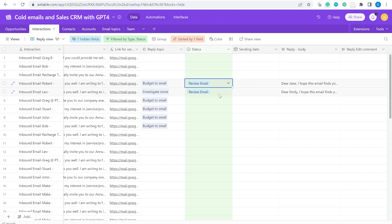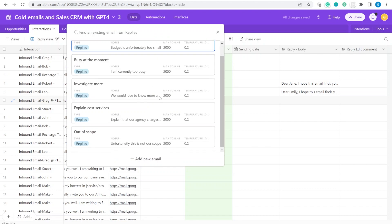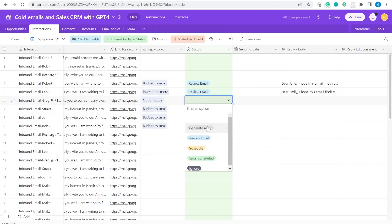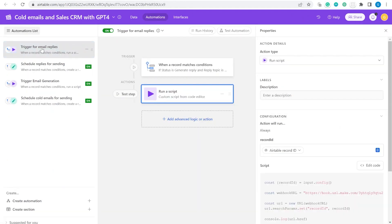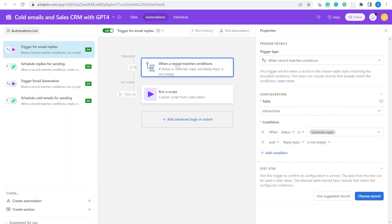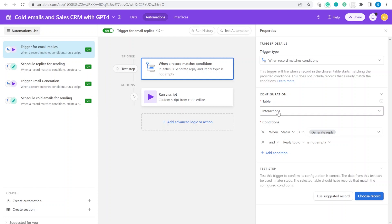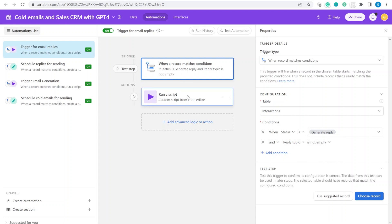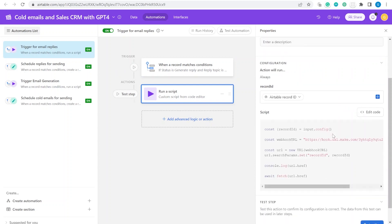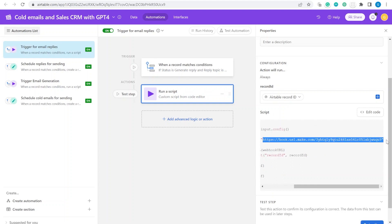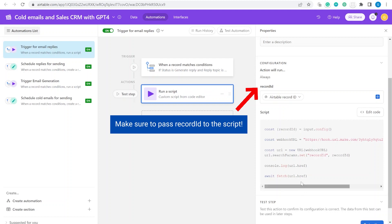There are two elements connected to this. One is an Airtable automation called 'Trigger for Email Replies,' which works on the interaction table and fires whenever the status is 'Generate Reply' and a topic exists. The next step is a simple webhook that sends a request to a Make.com URL with the record ID.